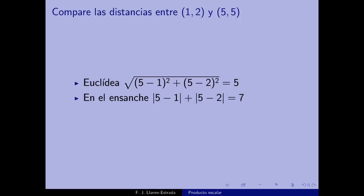Calculemos la distancia entre los puntos (1,2) y (5,5). La distancia euclídea es √((5−1)² + (5−2)²) = √(16+9) = 5. Sin embargo, la distancia del taxista toma el valor absoluto de 5−1 más el valor absoluto de 5−2, que son 4 y 3, y los suma: la distancia es 7.